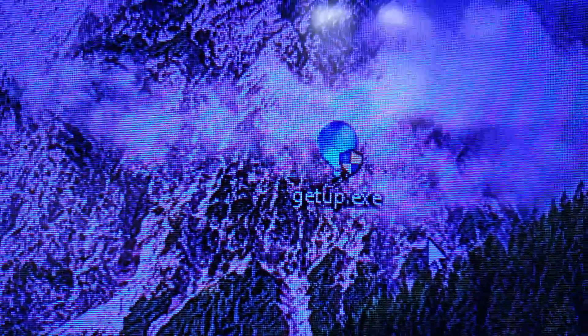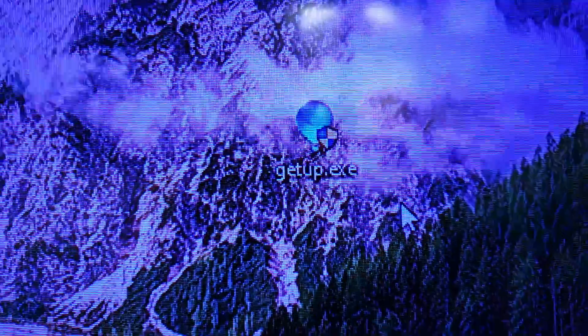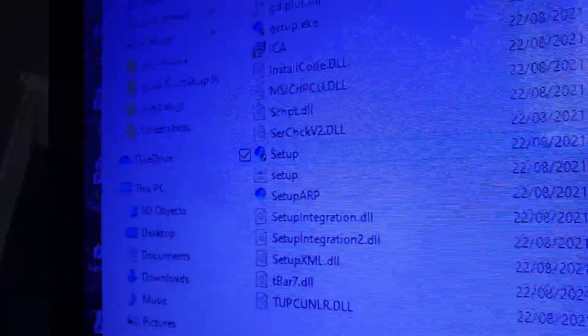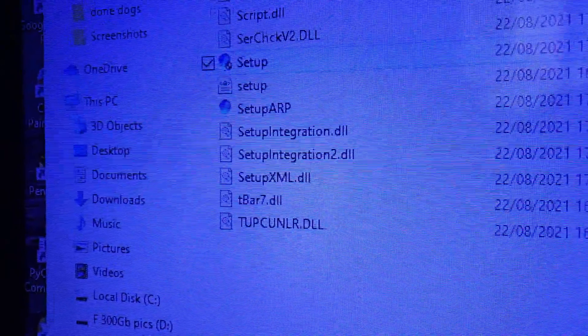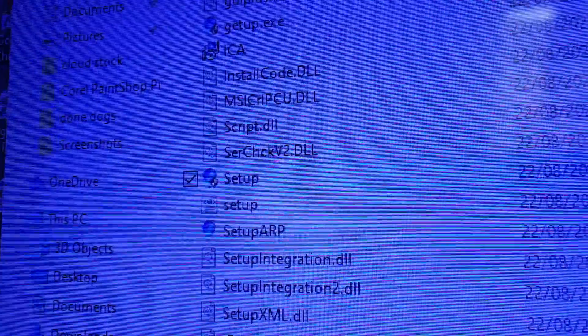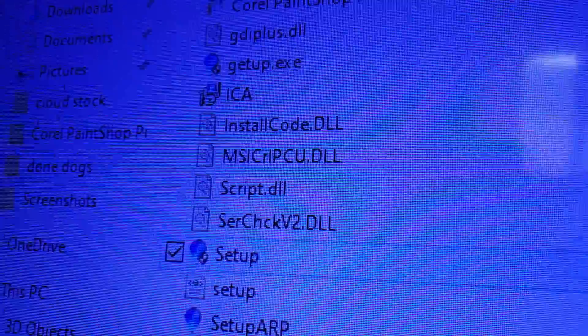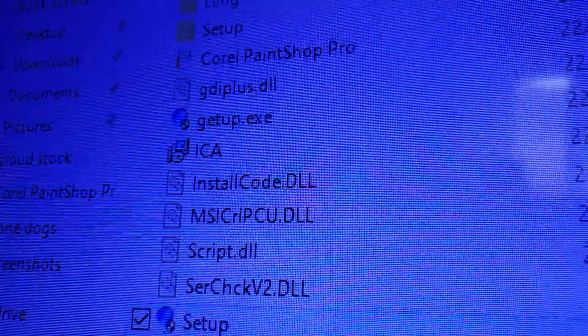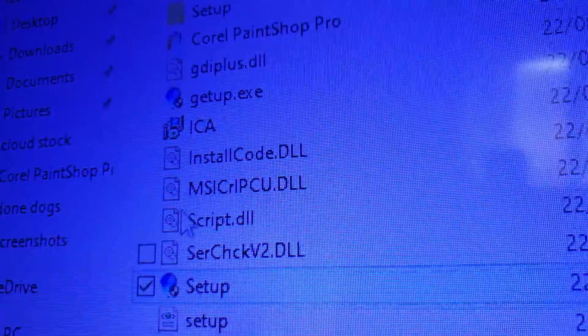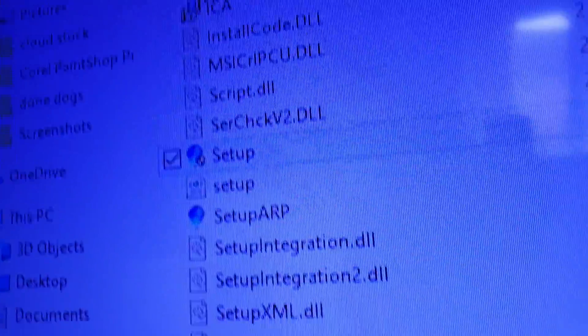Once you've done getup.exe, copy that, paste it back into your folder and it'll go to the top there. Look, see getup - open that.